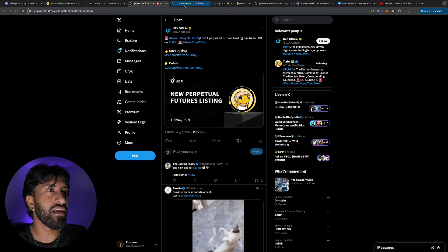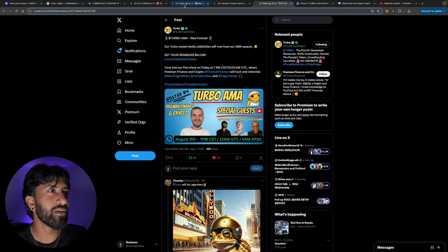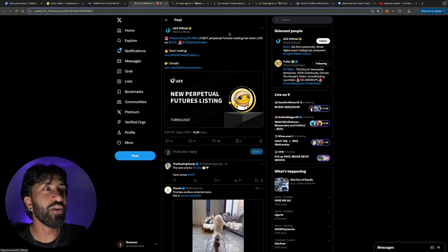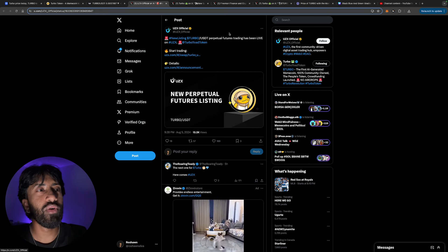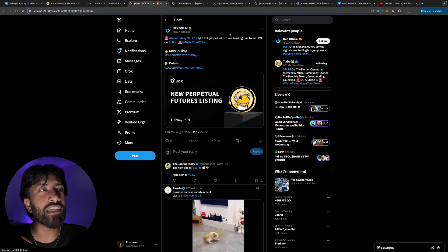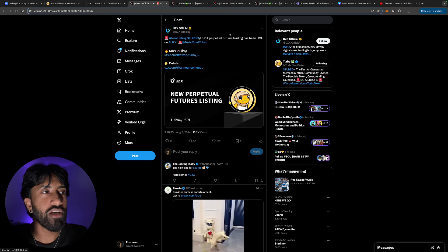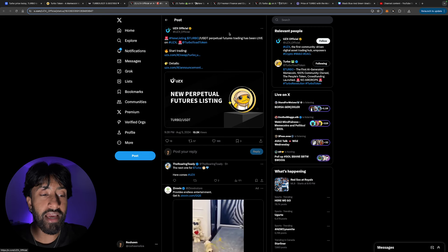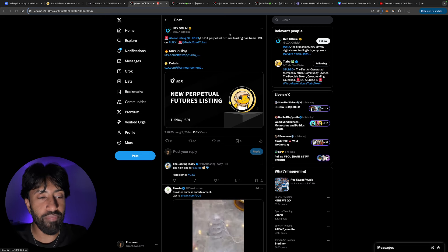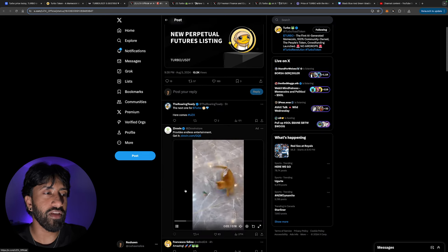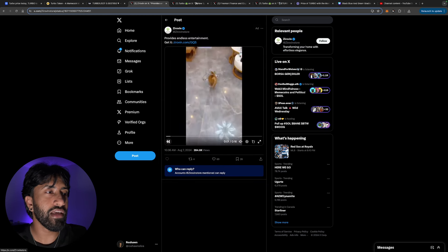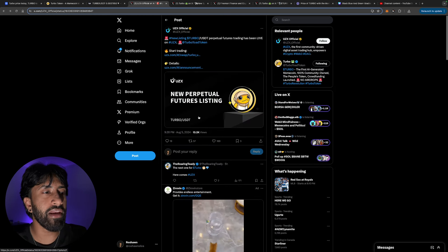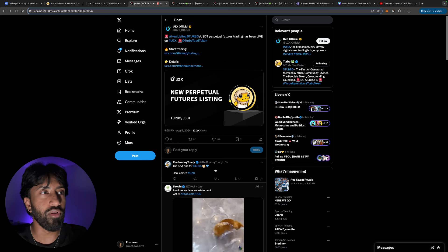New listing. UCX Turbo USD perpetuals futures trading has been live on UCX. Super cool. Again, like I told you, even though the market is dumping, everything is on a downturn, the team is still coming out with updates, which is why I'm super bullish on this token.